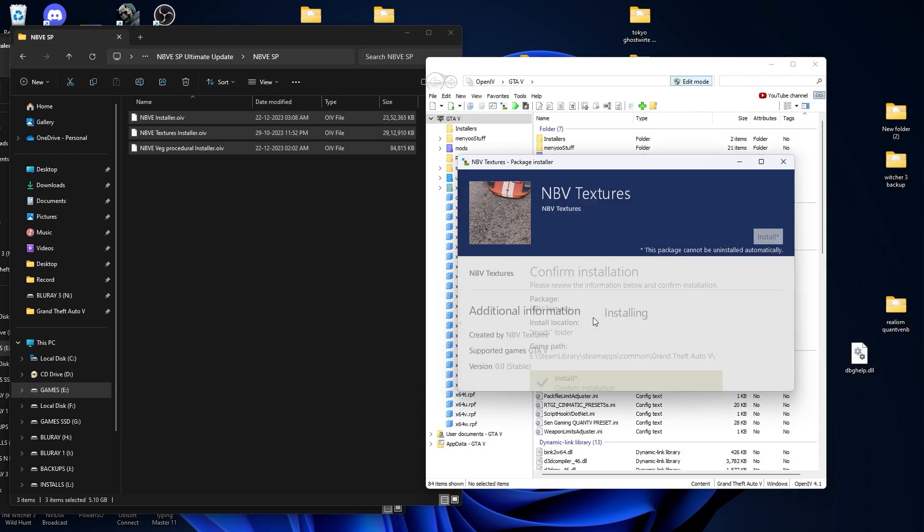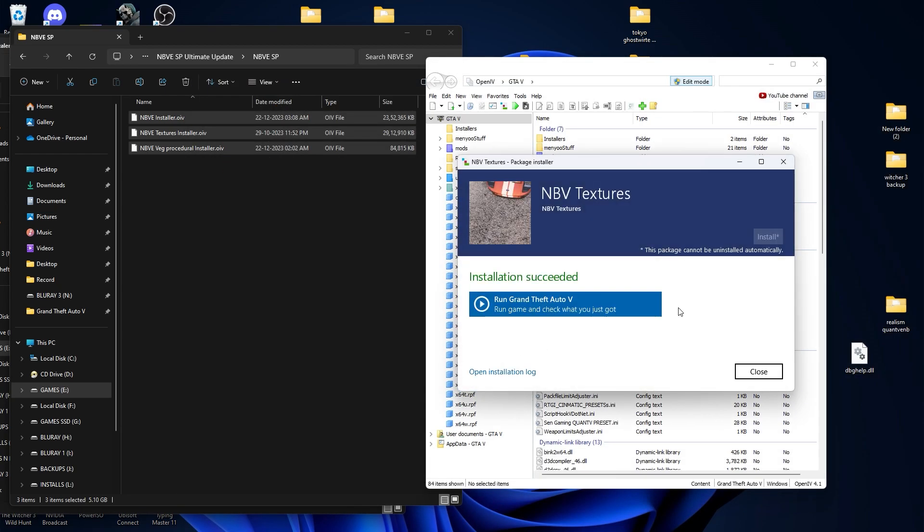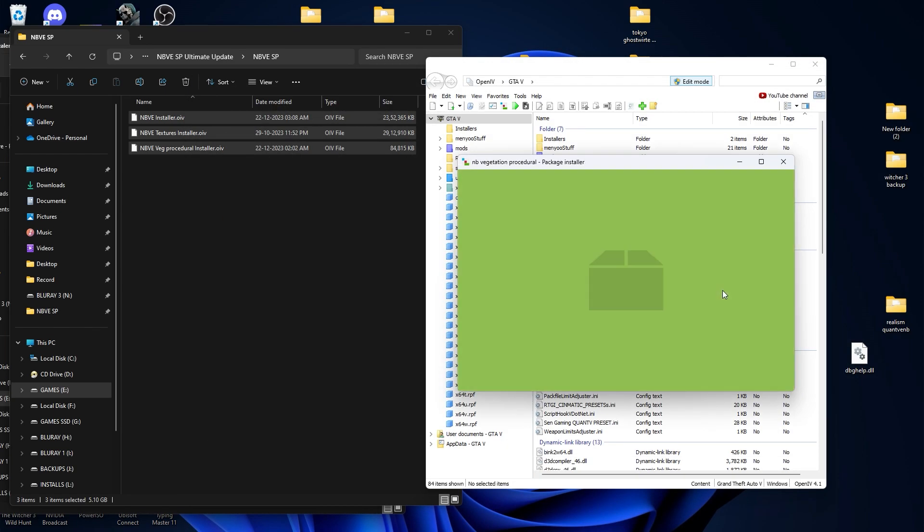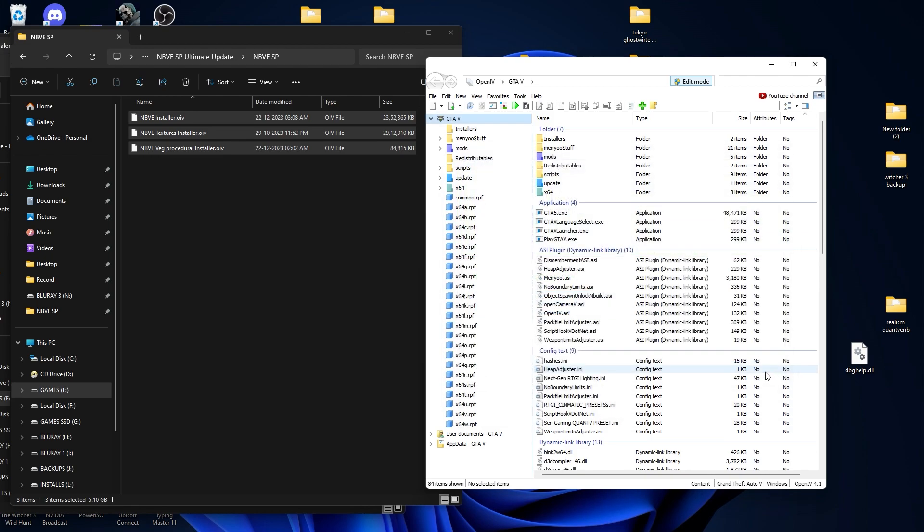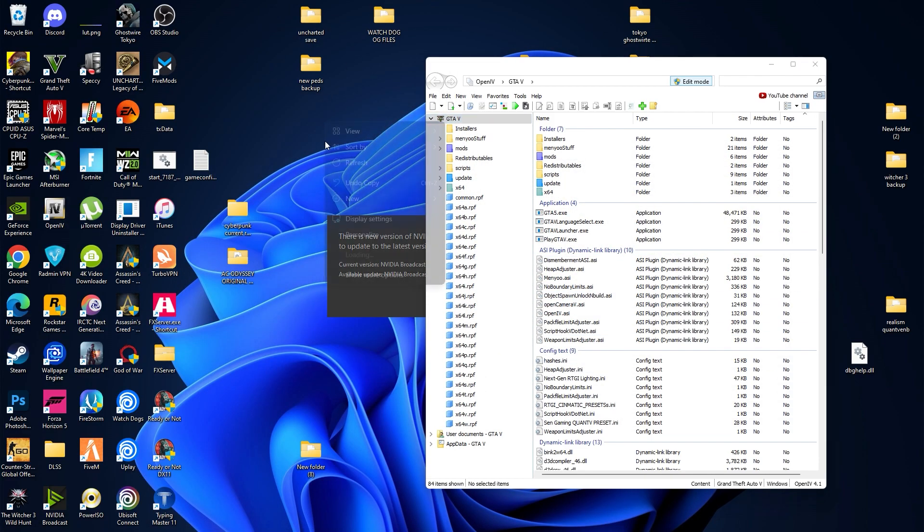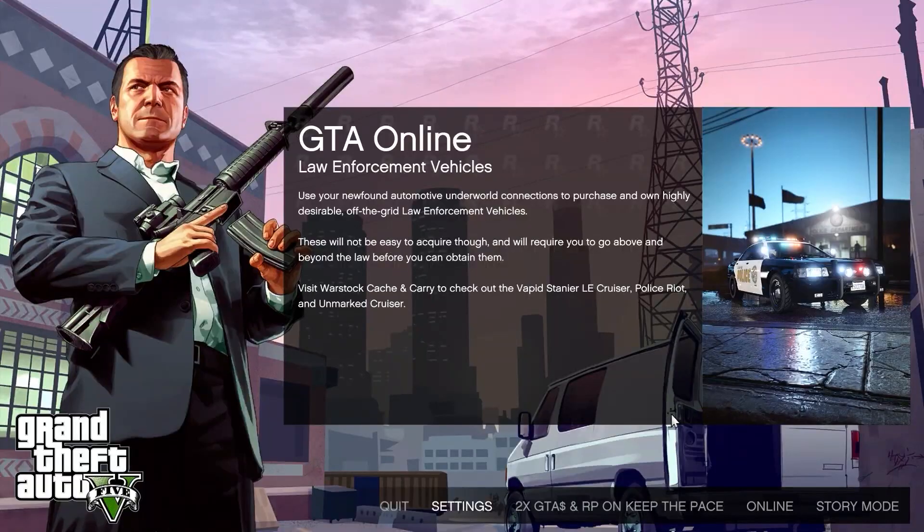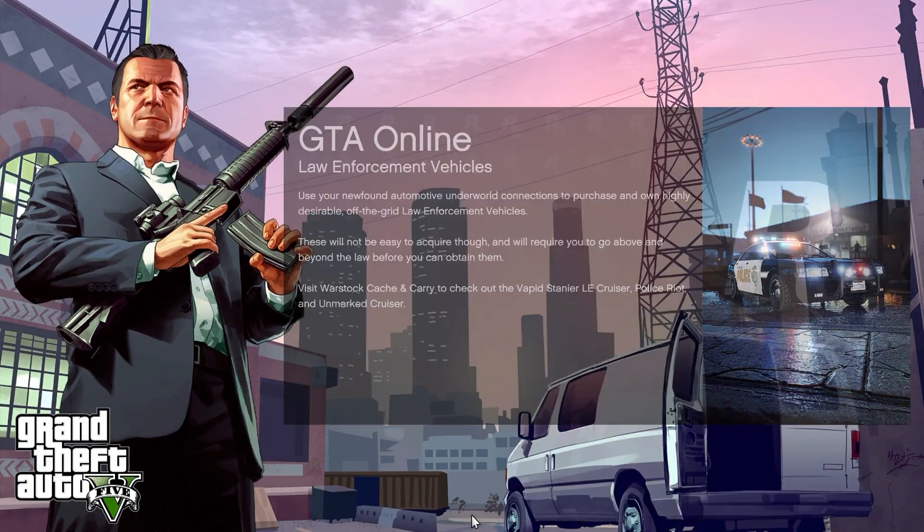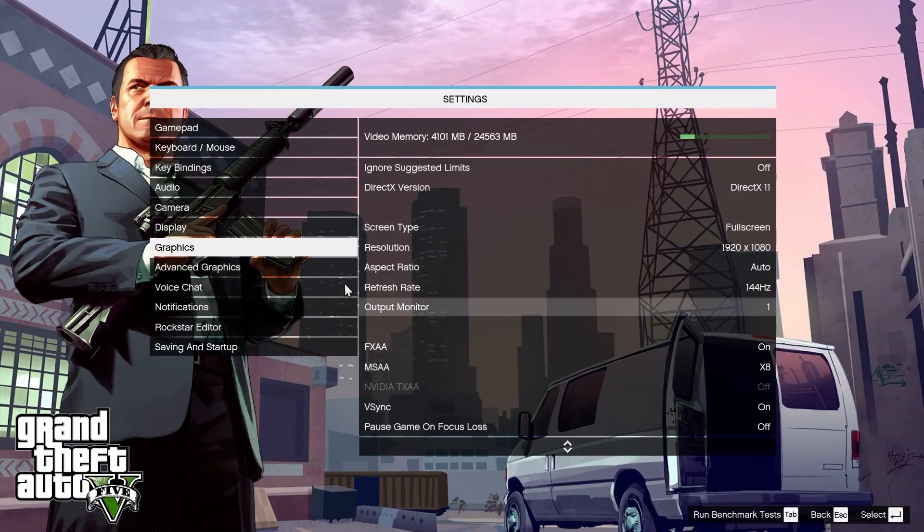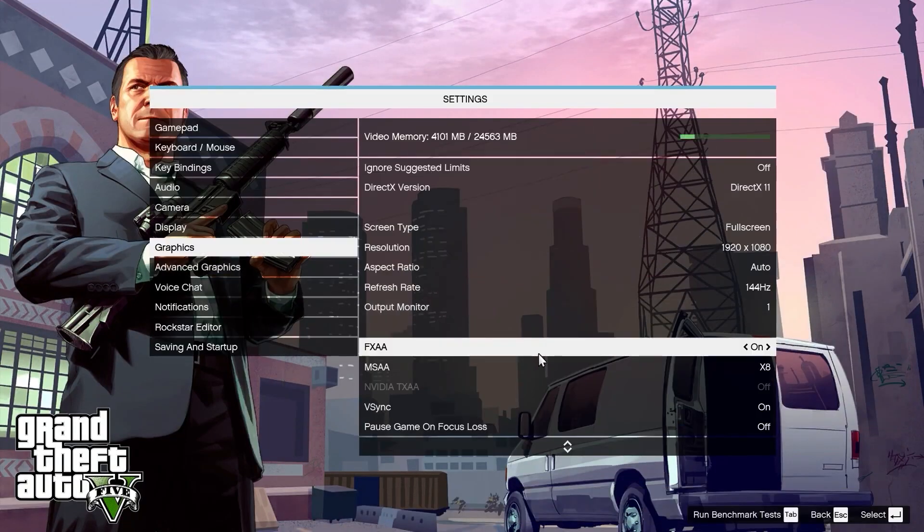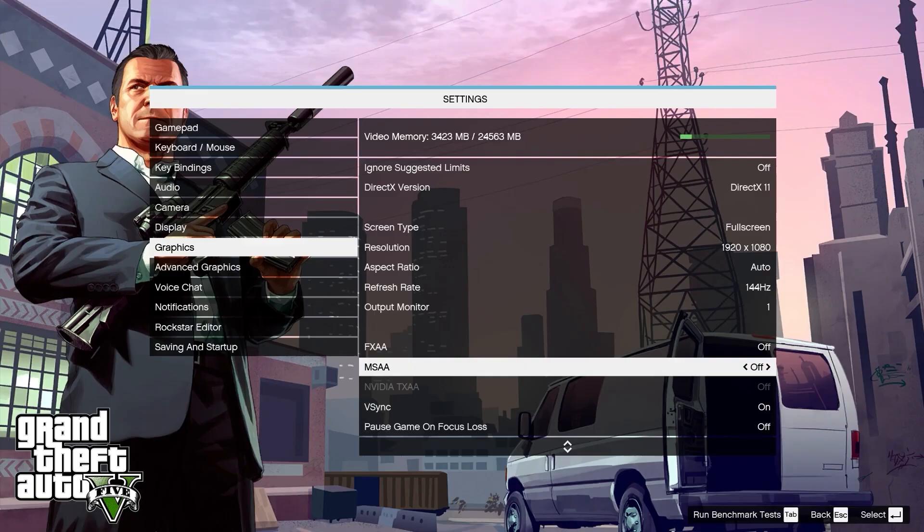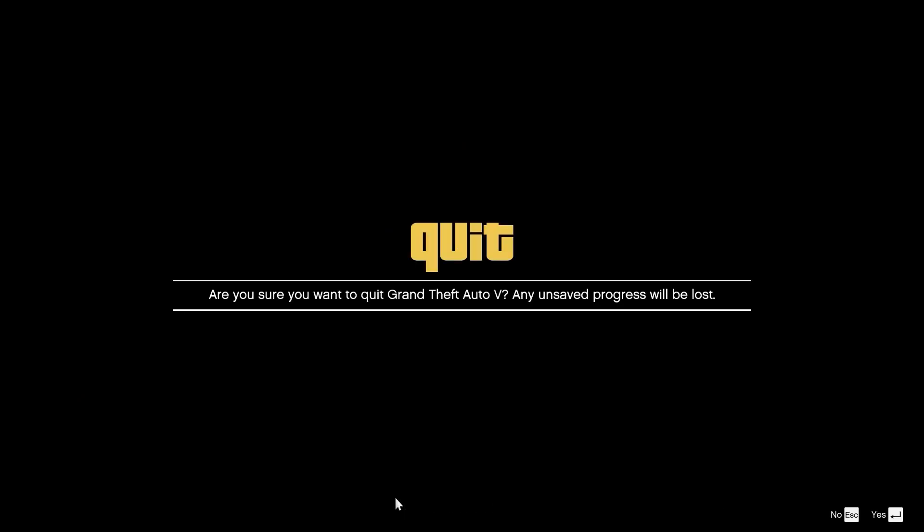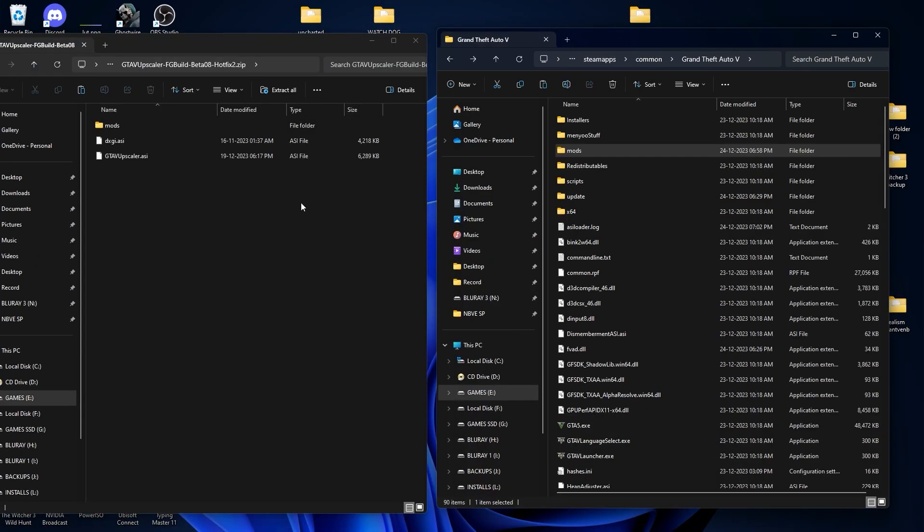That's all folks, we are done with the installation. Before we install the DLSS mod, start your GTA V game. Now you have to go into the settings - graphics. You need to disable the FXAA and MSAA. Make sure you disable them, then apply the settings and exit the game.